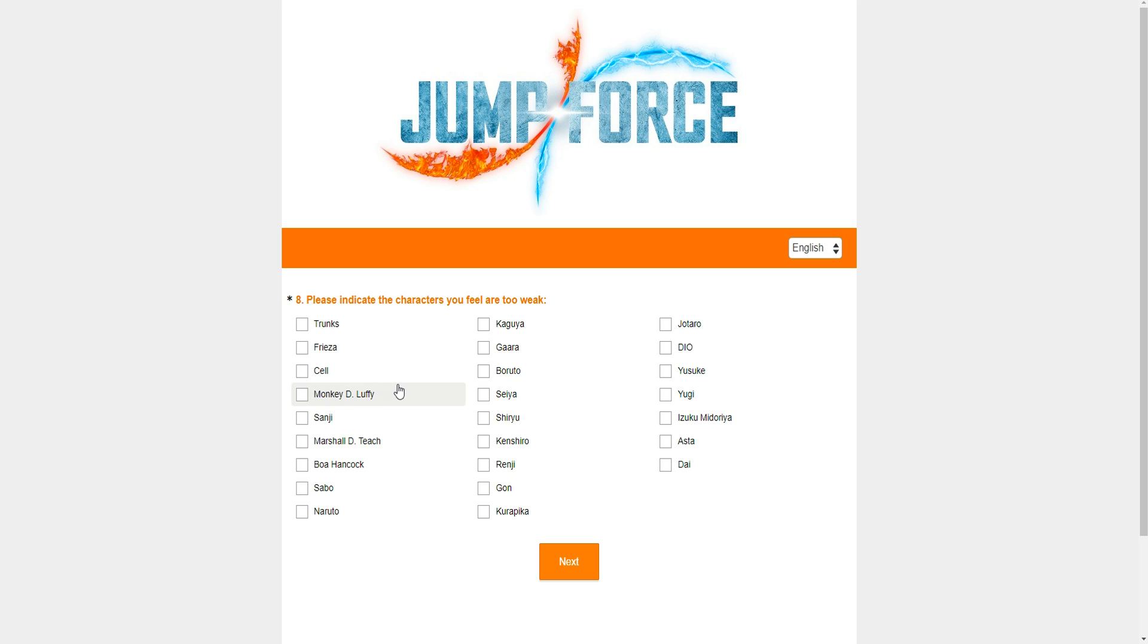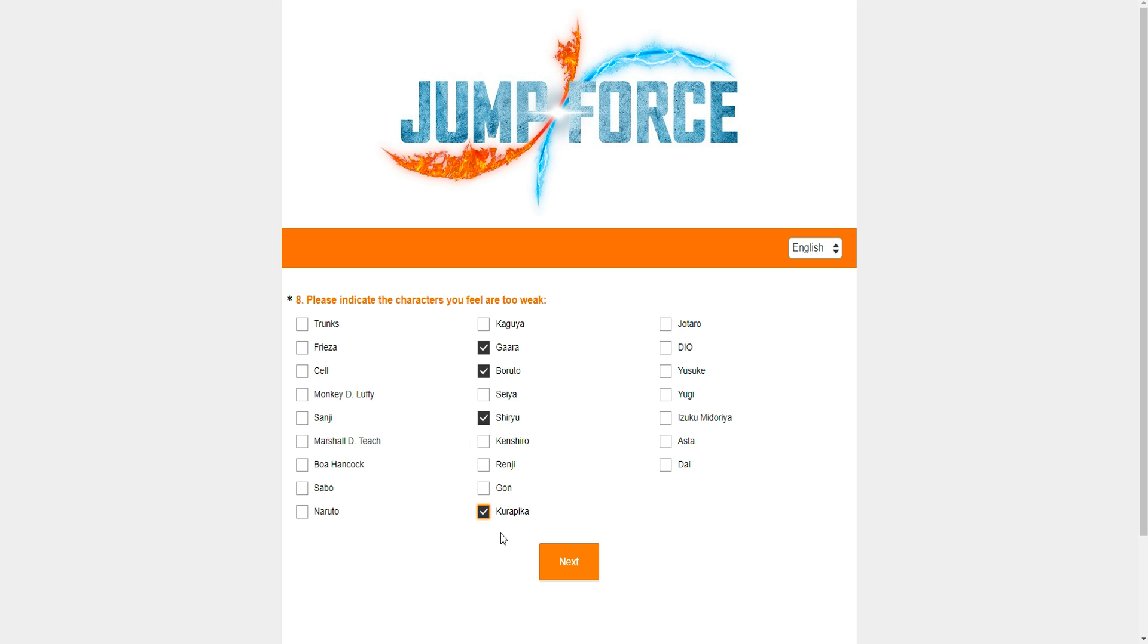Let's move on. And mind you, as I said before, I want to just make sure that they understand that I don't want the characters to be nerfed entirely. Just specific things about them. Now, characters that are too weak. This is going to be so easy, by the way. Gaara. Boruto. Shiryu. Easy, bro. Easy.